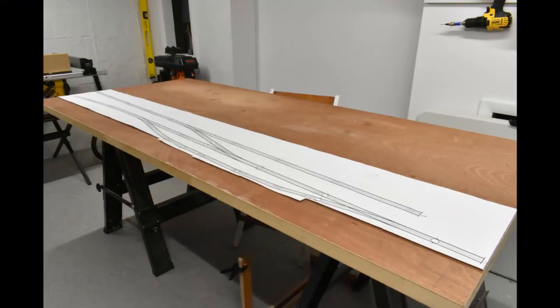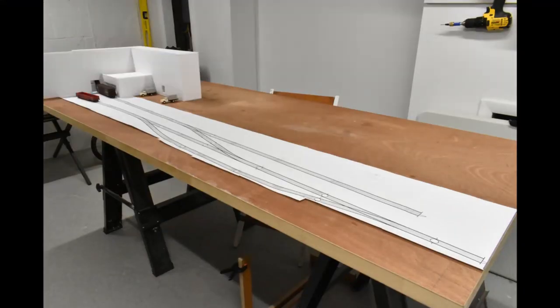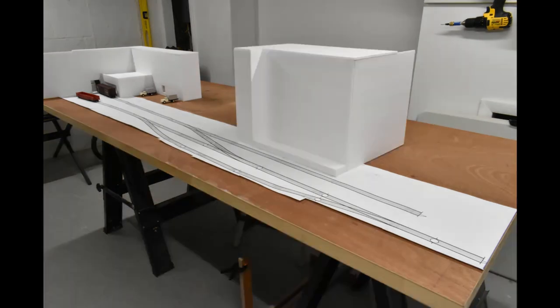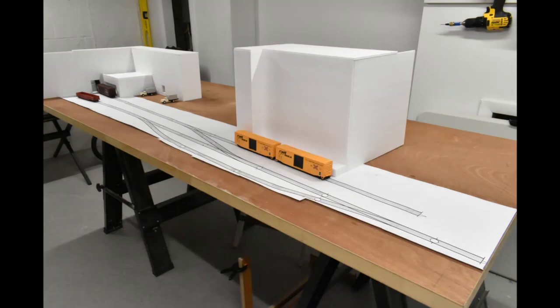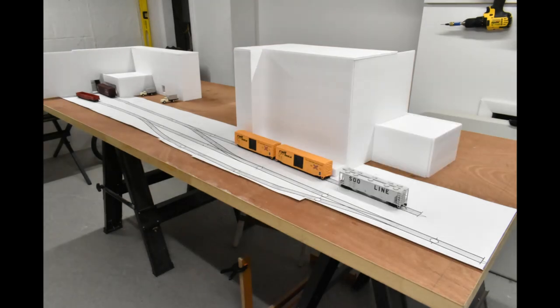Next I mocked up some structures out of foam core board and started placing them on my work surface just to see how they look and get a nice feel for it. I might or might not fill in that middle section - still undecided on that right now. But I did decide to use a bridge as a view block for the right side of the layout so I think that'll look really nice.